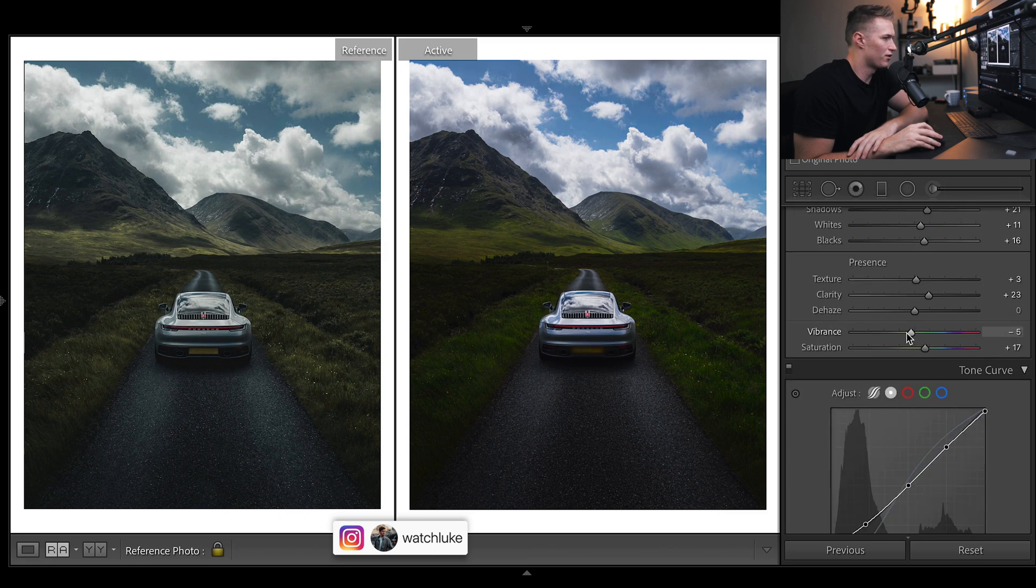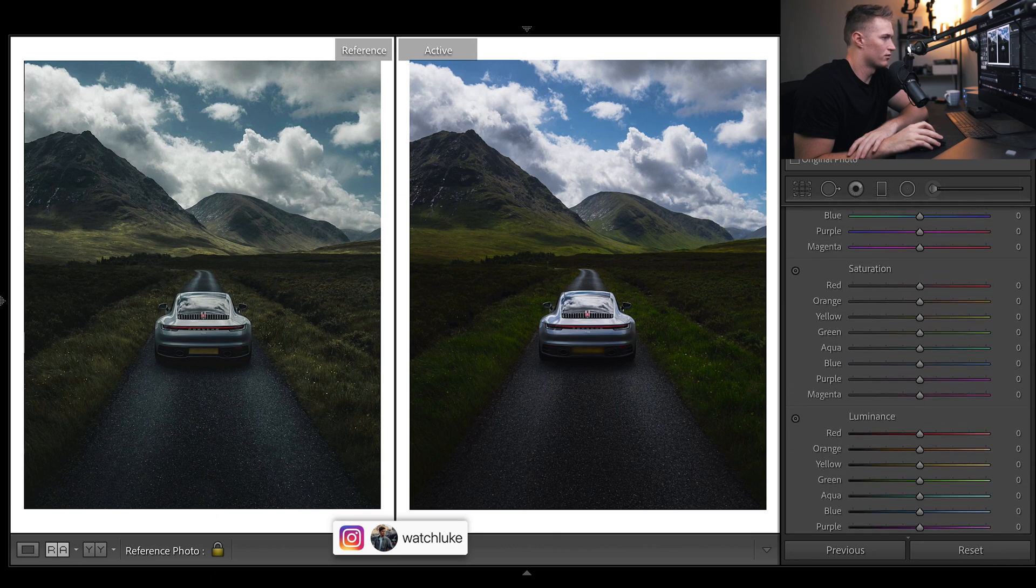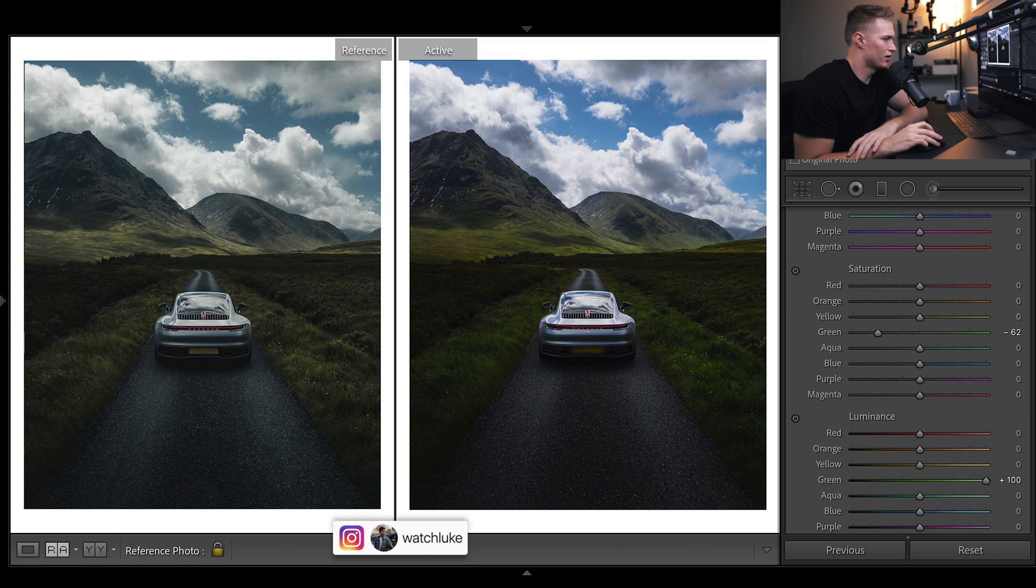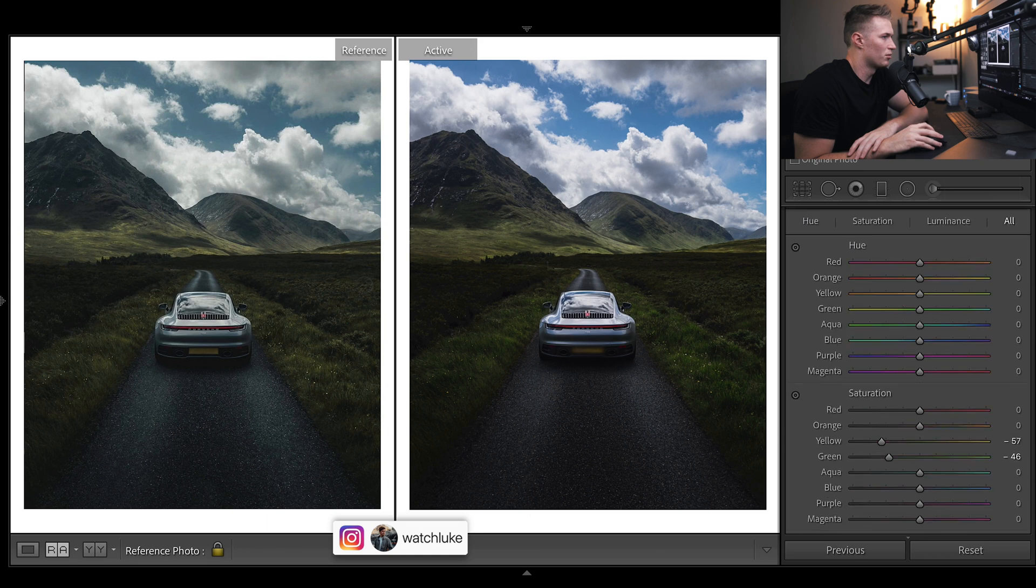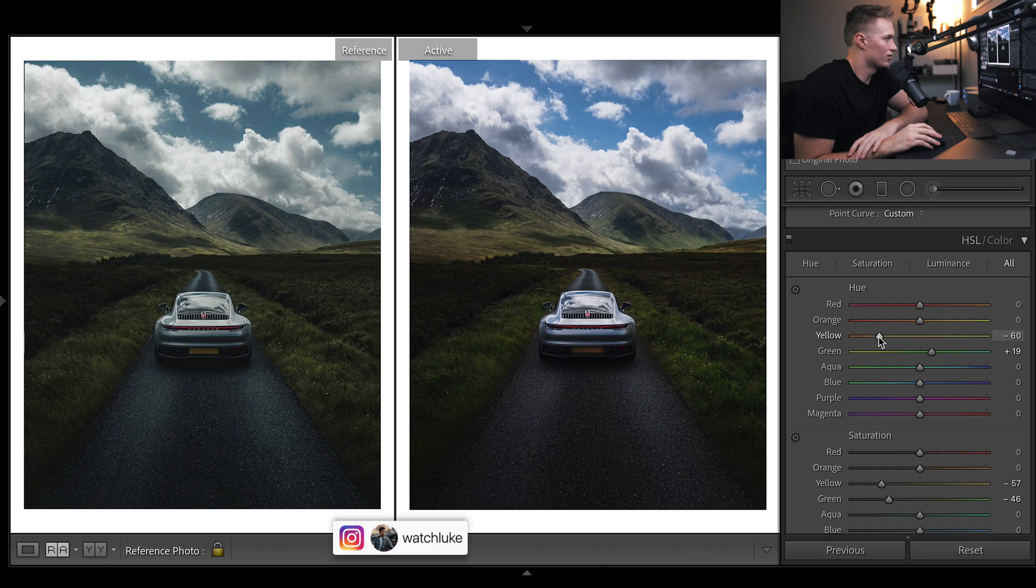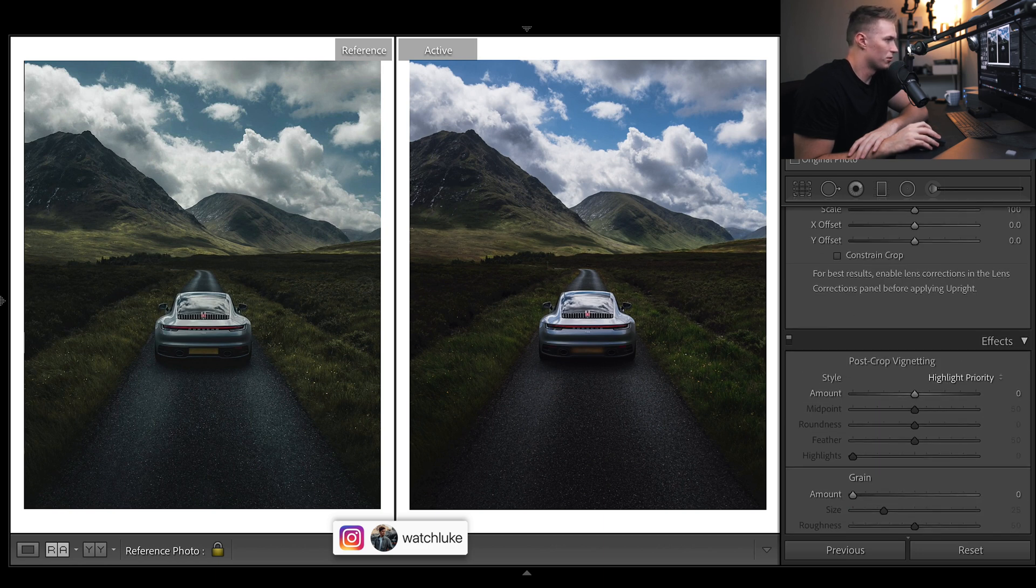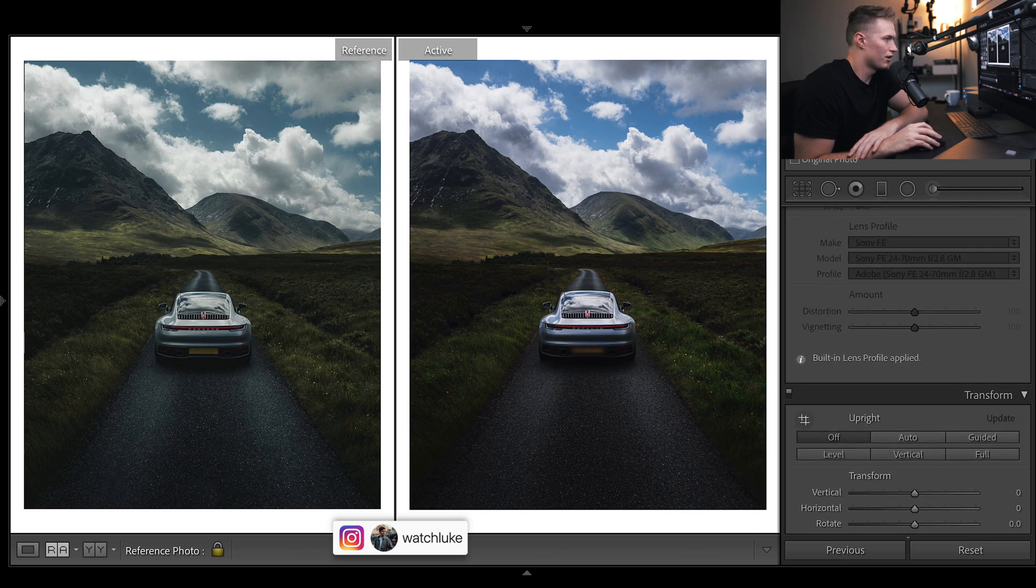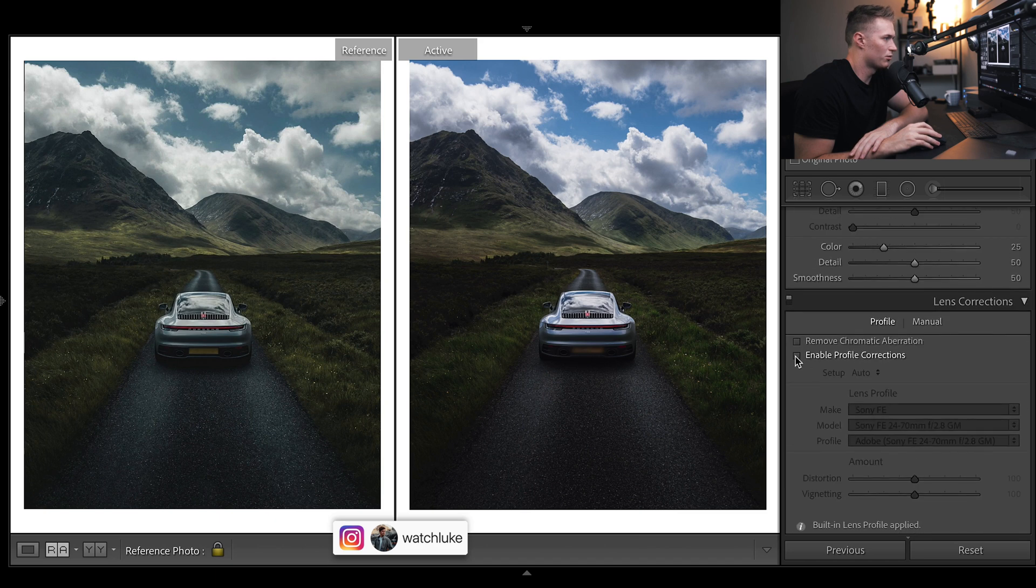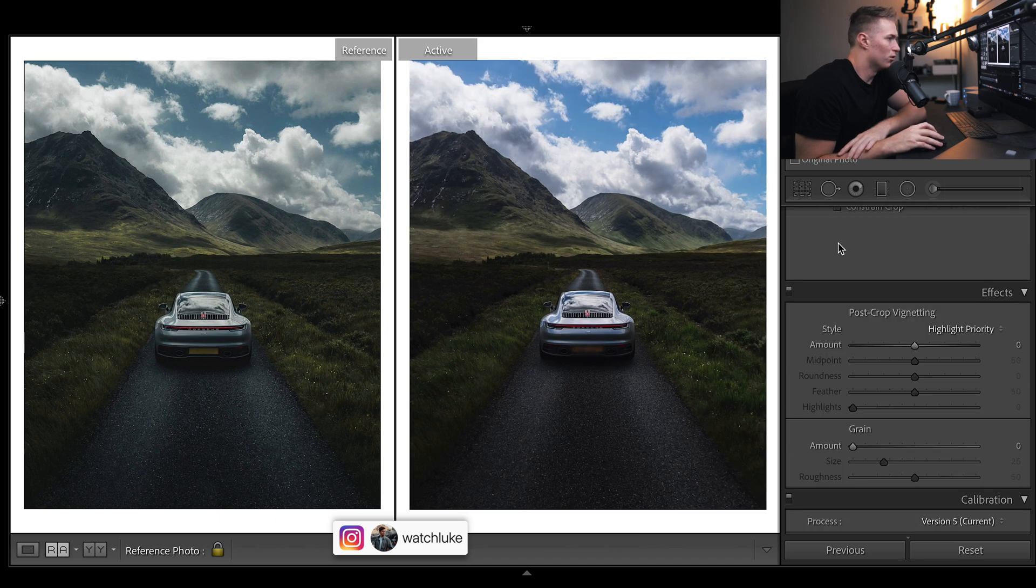Bring up the saturation, bring down the vibrance because we've got quite a cinematic look going on. We might actually bring down a lot of these. We definitely want the luminance of the greens and yellows to be up, then drop saturation. We want them to be a nice warm color, maybe not the greens, go for the yellows.